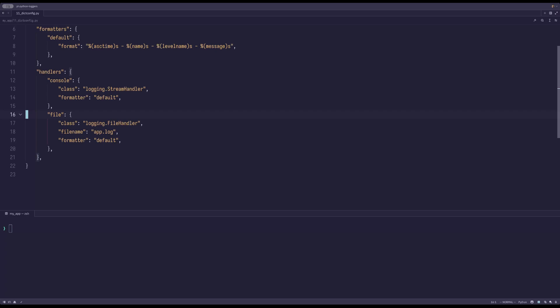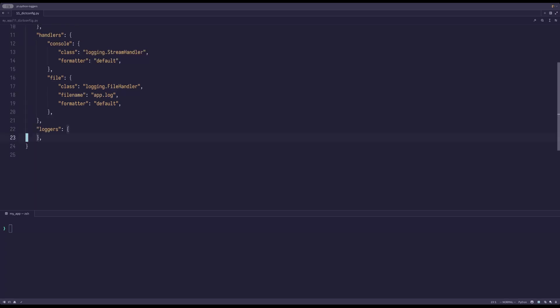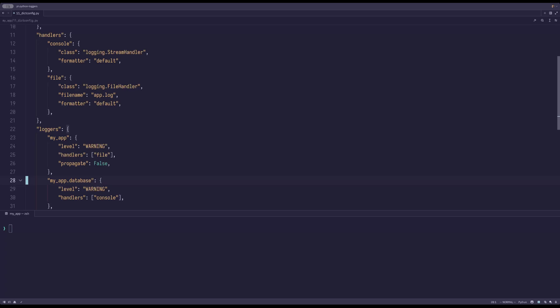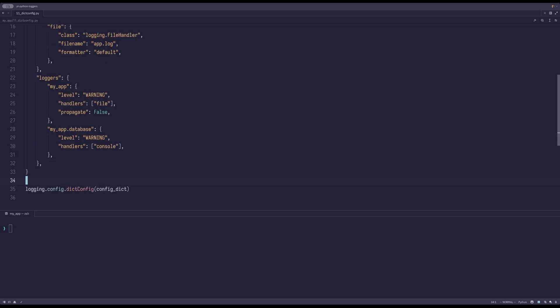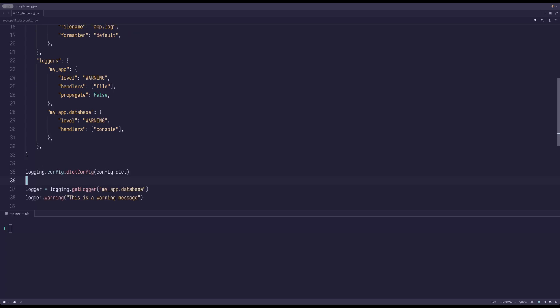And thirdly, you can configure your loggers. So the first logger we will add is called myapp and uses the file handler. It also has propagate set to false, so it won't propagate to the root logger. The second logger we create is myapp.database and has the console handler attached. Finalizing the configuration means that we have to pass the dictionary to the dictconfig method. If we then instantiate our logger called myapp.database, we should see a nicely printed log to the console, courtesy of our myapp.database logger.